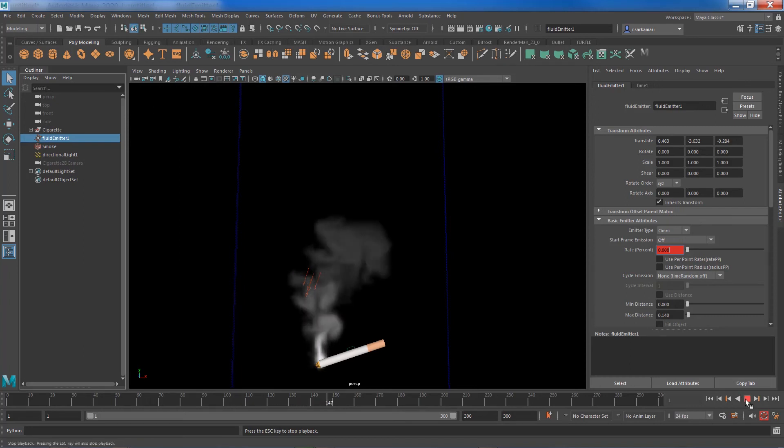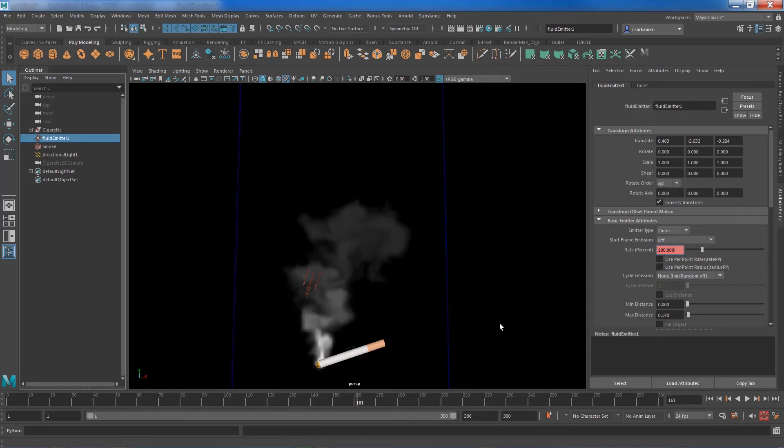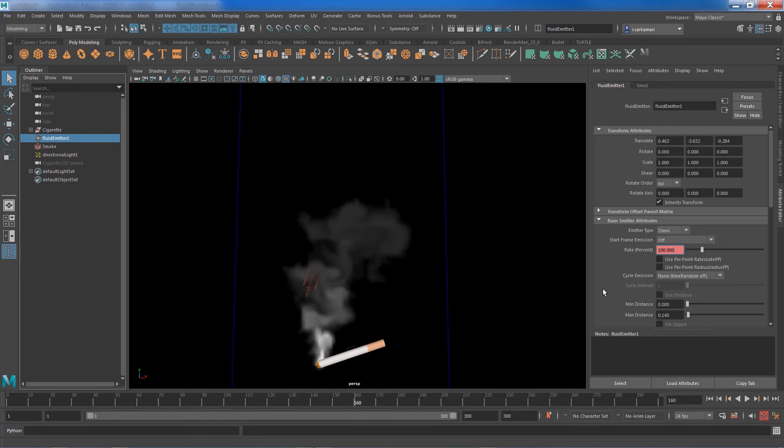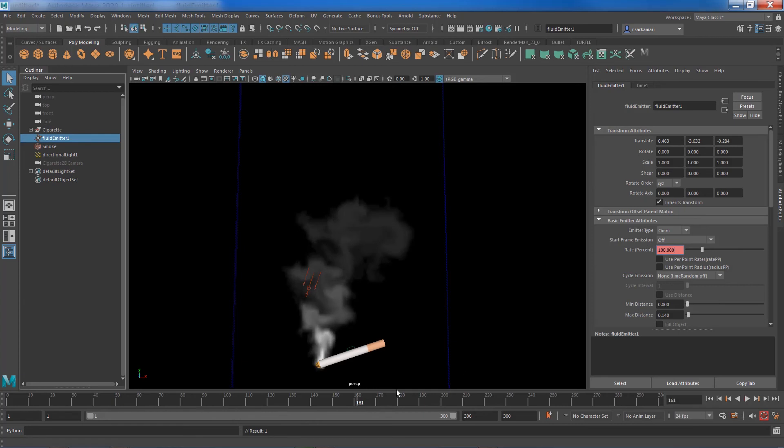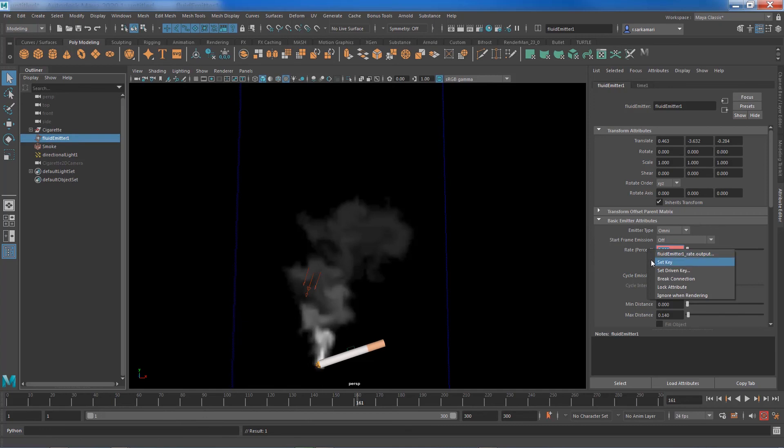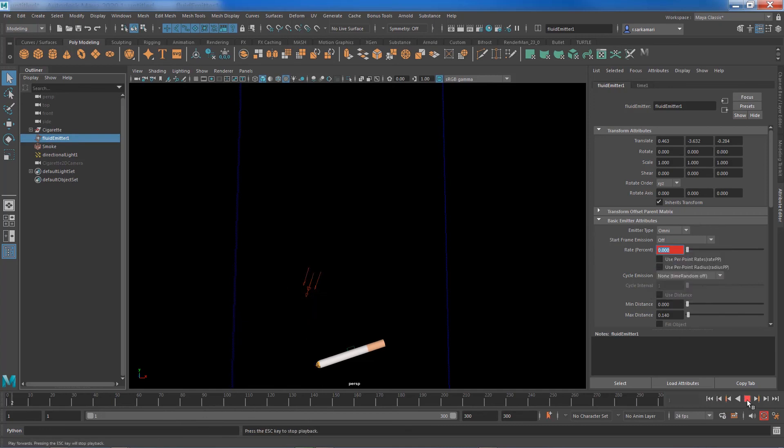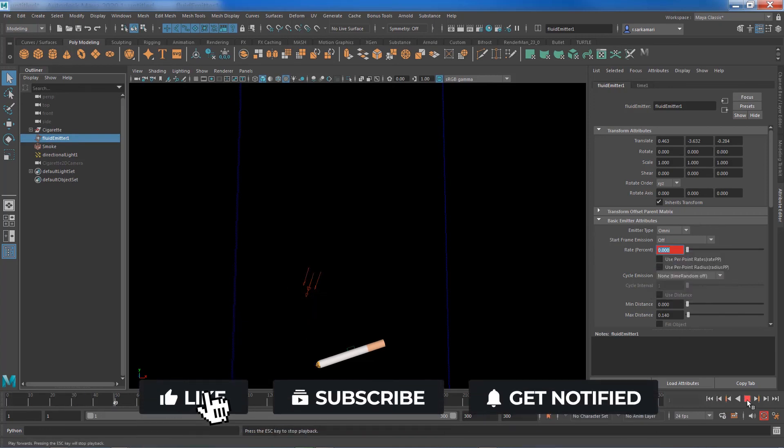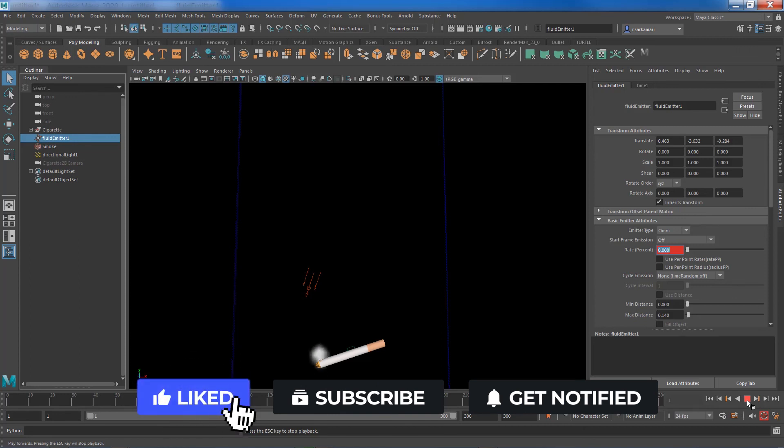And you can continue. You can go to frame 160 and keyframe it, and immediately after that in frame 161 you can zero this value out and set a key, and with that your emission will disappear after 160 frames.